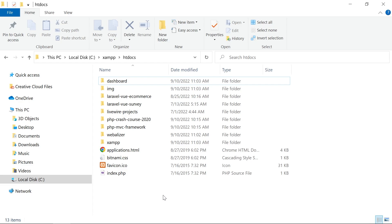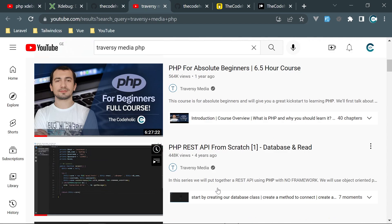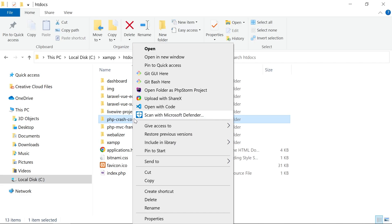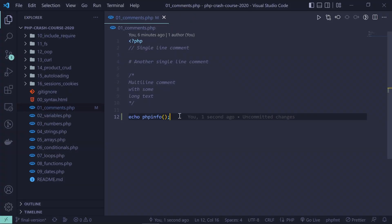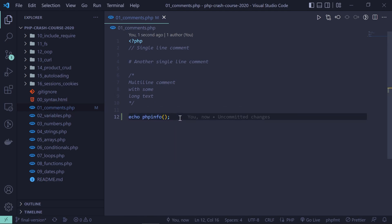Now we can enable xdebug. I'm going to open the project PHP Crash Course 2020 — a project created for Traversy Media's YouTube channel. It's a six-and-a-half-hour PHP course, and the source code is available on my GitHub repository. Let's open it in VS Code and open a file like comments.php, and I'm going to add echo phpinfo() to print the PHP information.